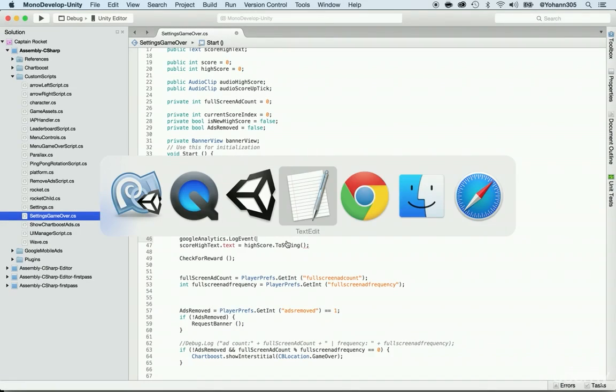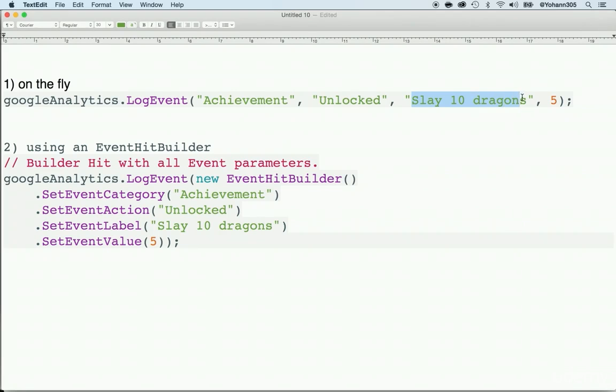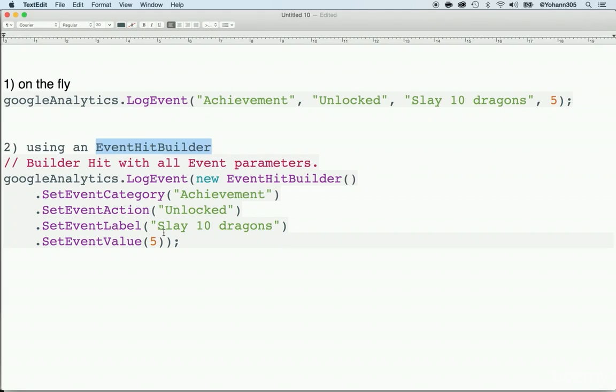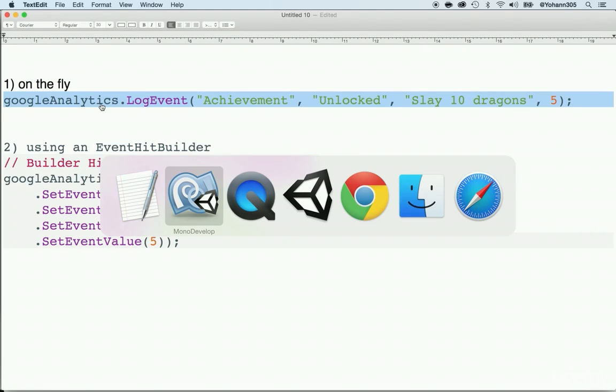And here are the two ways. The first is just to type on the fly, such as log event and achievement. So an achievement got unlocked and the achievement was to slay 10 dragons and you get five points for this specific achievement. And the second way is using an EventHitBuilder. That's a more complex way. And it says that EventHitBuilder, you put the category achievement, the action unlocked, and the label slay 10 dragons and the value five. Now I personally advise you to use the simplest way. There's no reason why to use this one unless you have something more complex to do. But 99% of the time, the log event will do just fine.